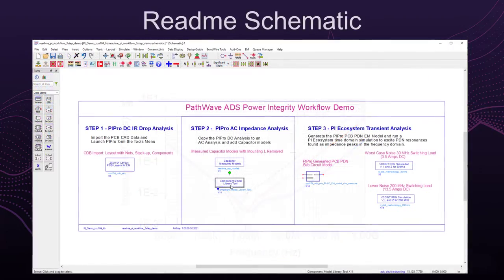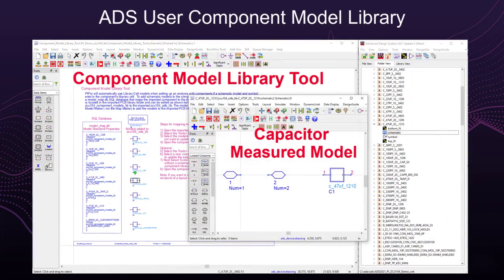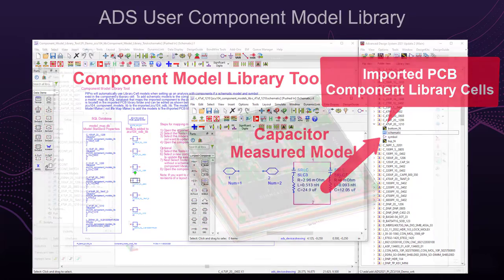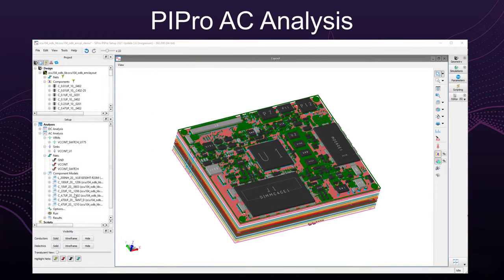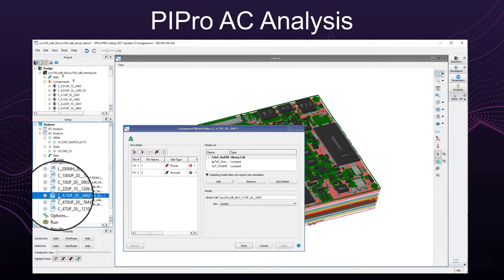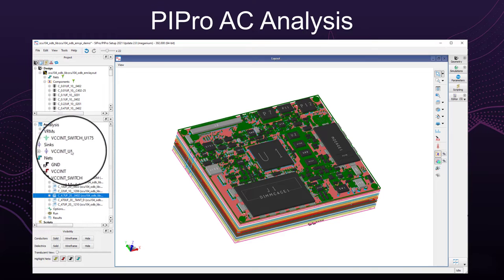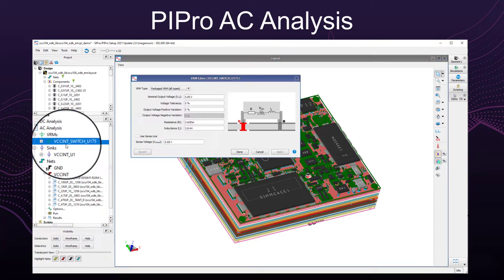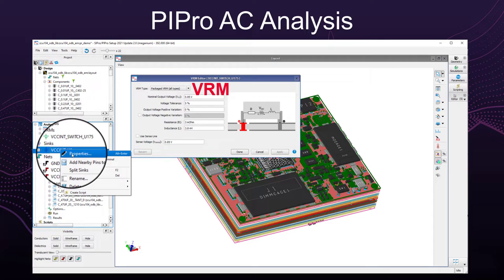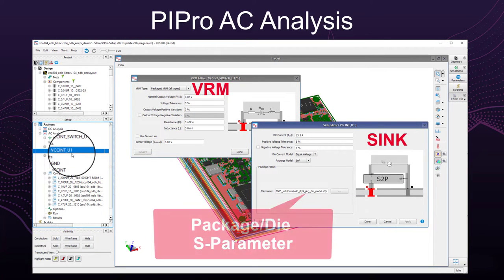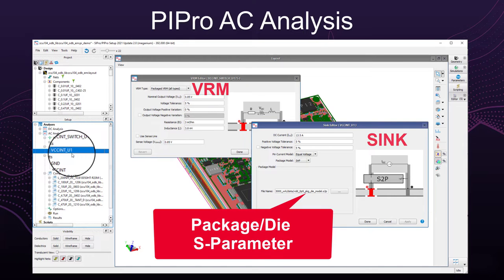The ADS component model library tool then automates the mapping of the user-verified library of component models to the imported PCB component library cells. Back in PI Pro AC simulation, more than one capacitor model can be assigned to a component group for optimizing the decoupling capacitor values. The VRM properties are updated to have a simple RL AC model, and the sync properties are updated to include an S-parameter model of the package die power distribution network.